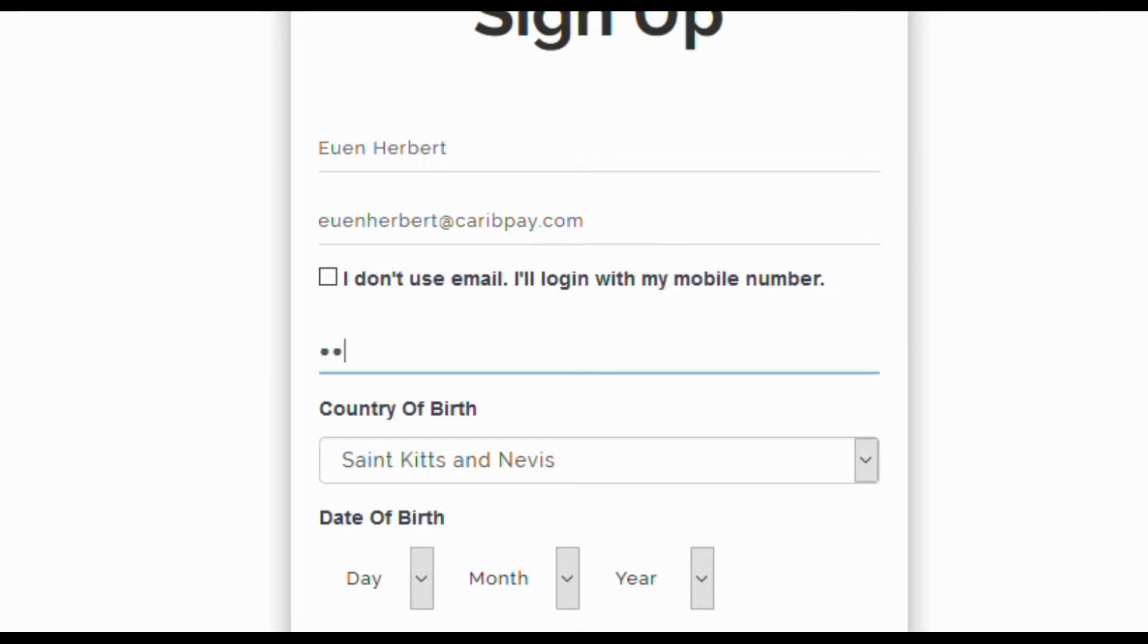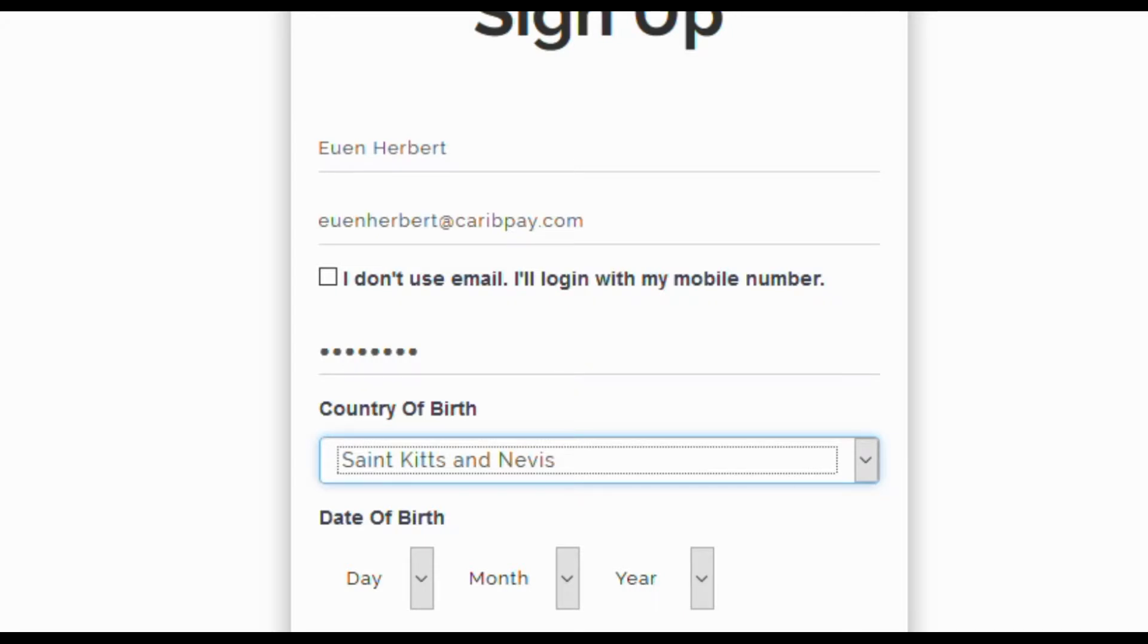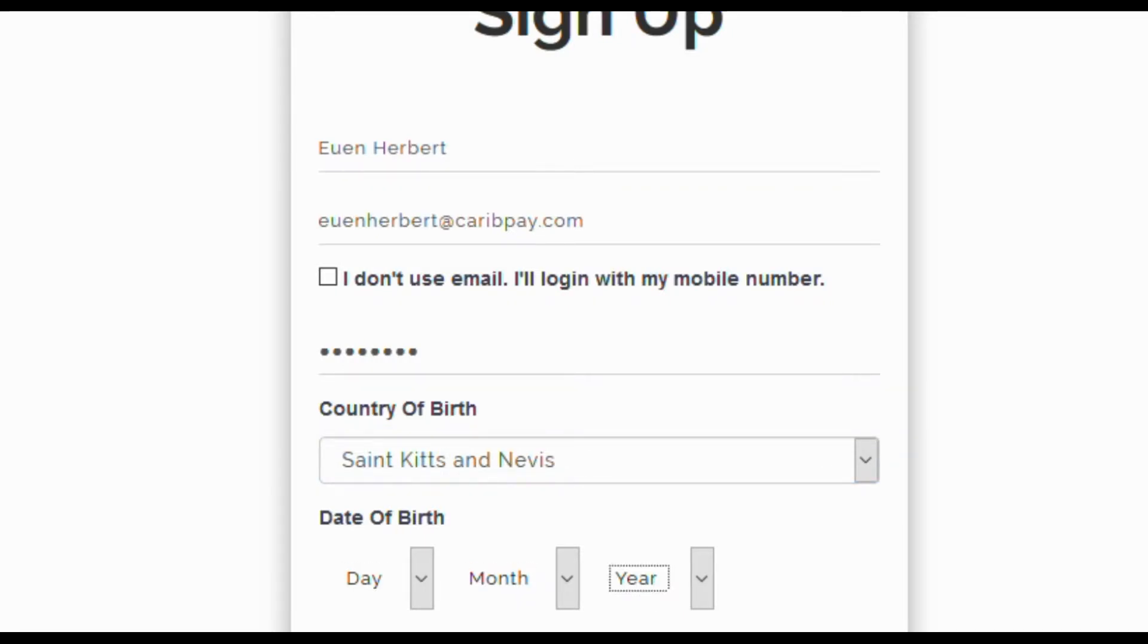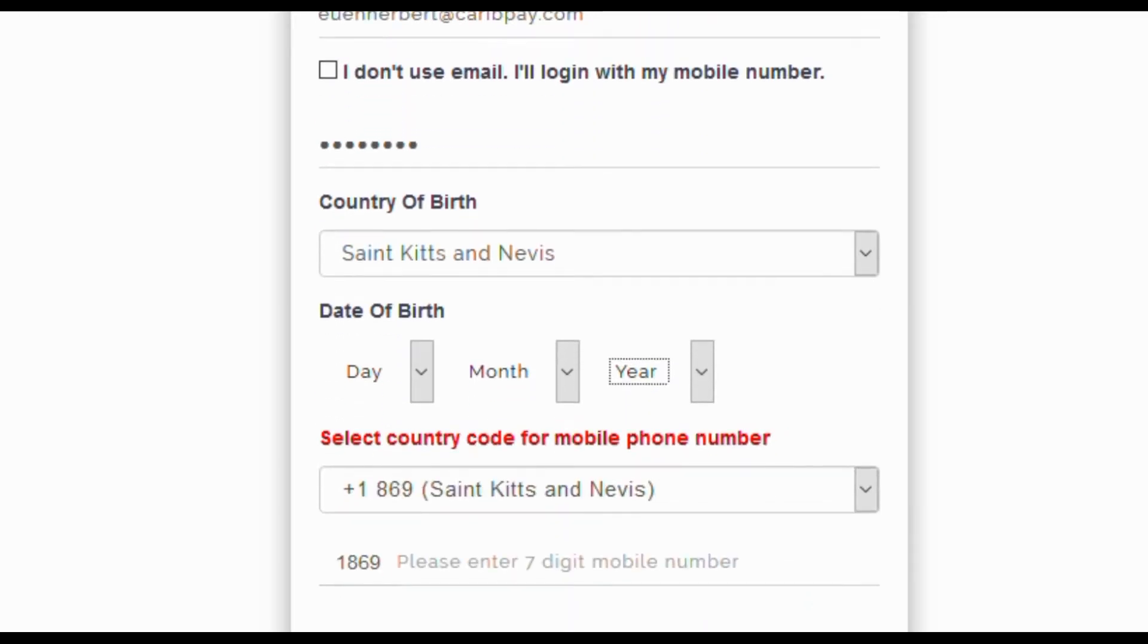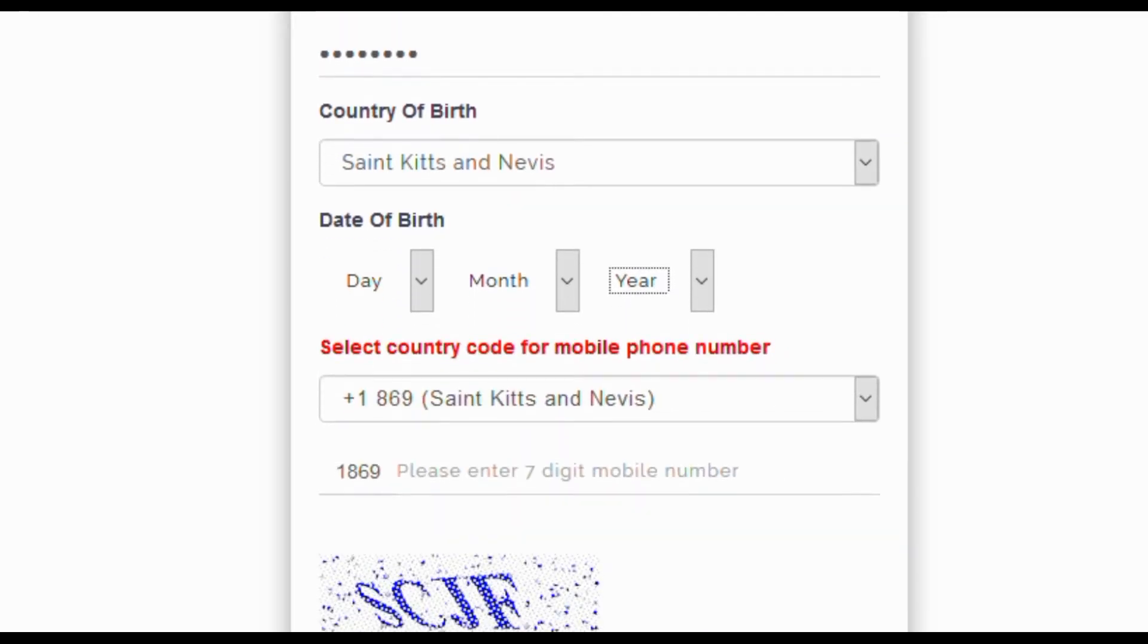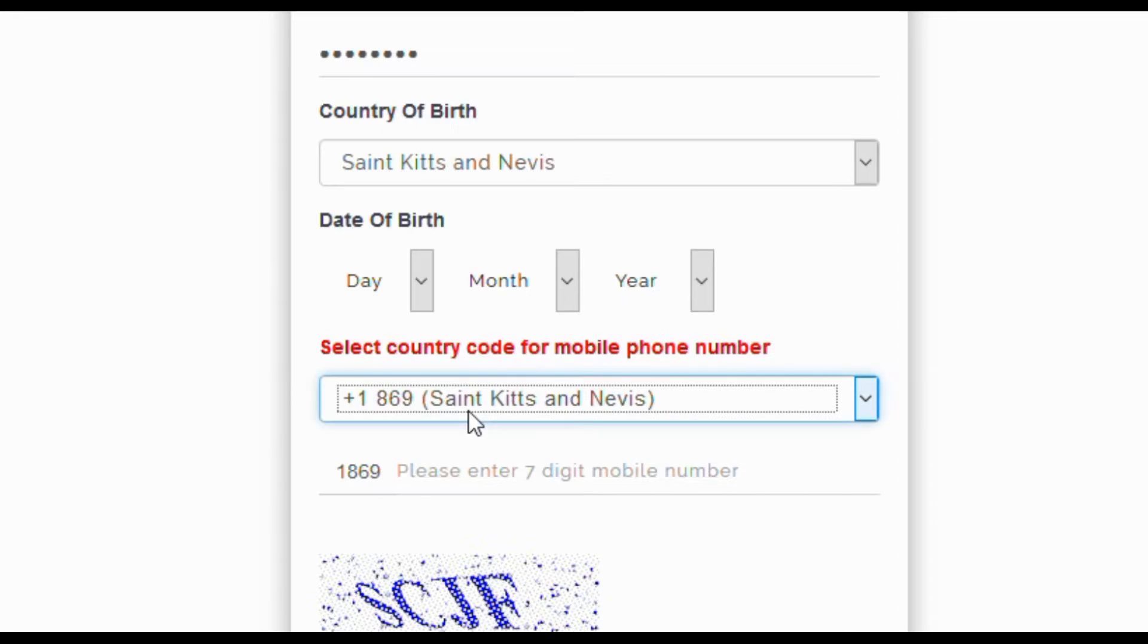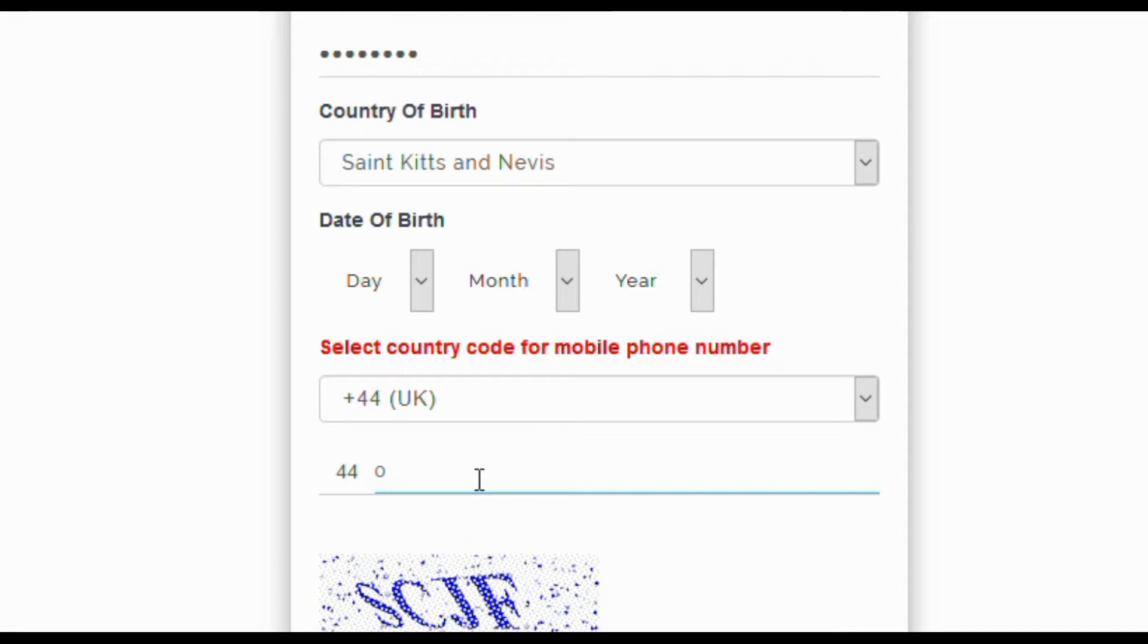Create a unique password. Choose your country of birth. Enter the date of birth by selecting day, month, and the year you were born. Enter a mobile phone number.